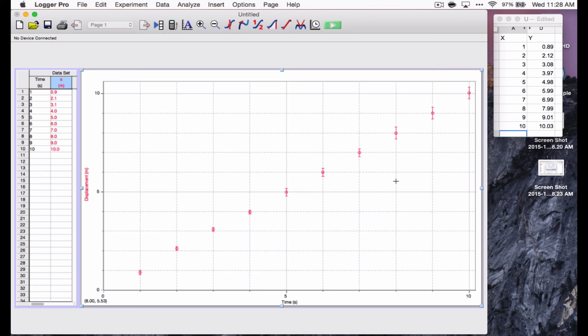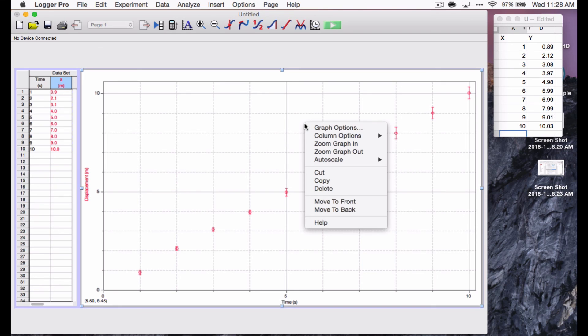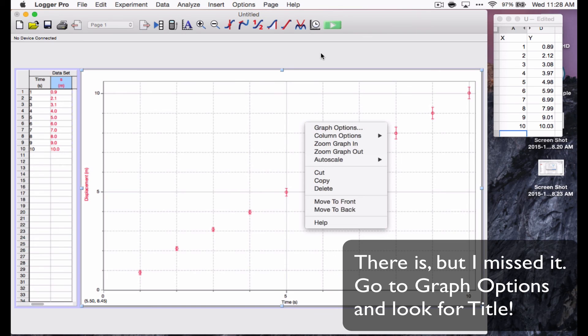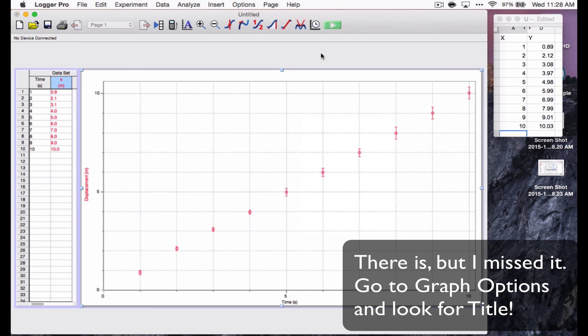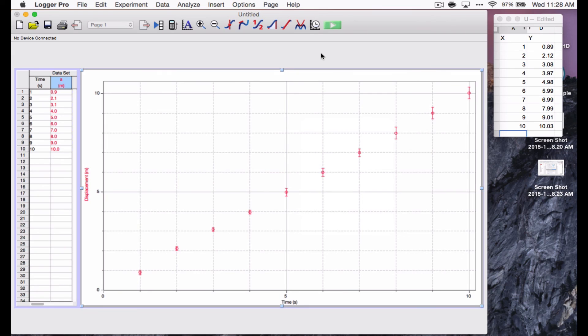So, you can make a picture of this and bring it into your lab report. There doesn't seem to be any good way to make a title on this, so you'd need to write in a title separately. But, there you go. That's your Logger Pro graph.